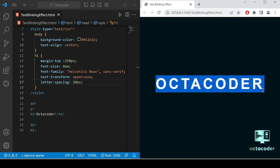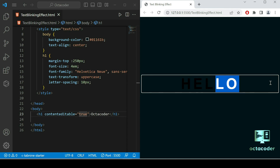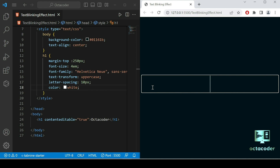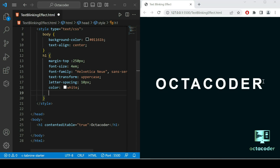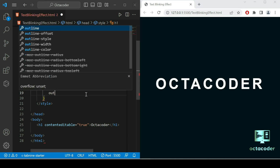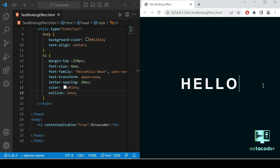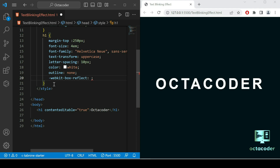We need to be able to edit the text, so inside the h1 tag we need to give contenteditable equal to true. Save the file and now you can see we can write anything here. But there is a problem — we got a white outline on the h1 tag that we don't need. To remove that, we use the CSS outline property and just give it none. Save the file and the outline is gone.